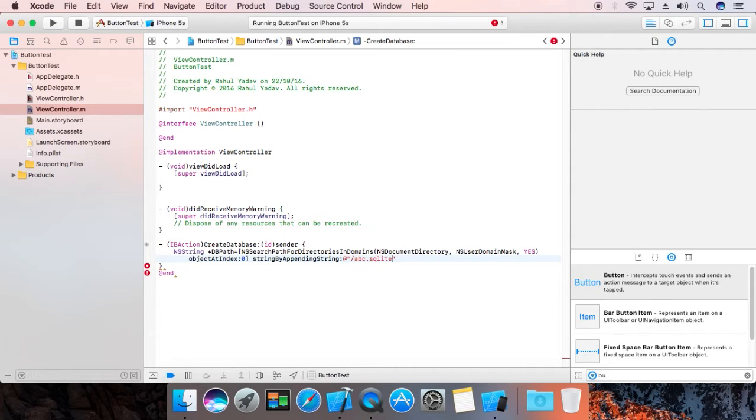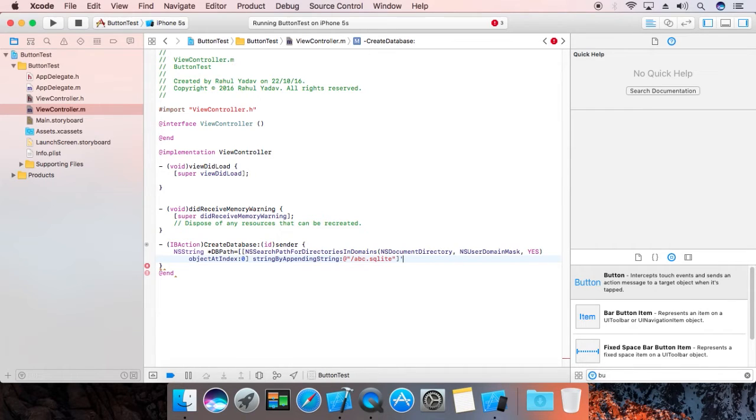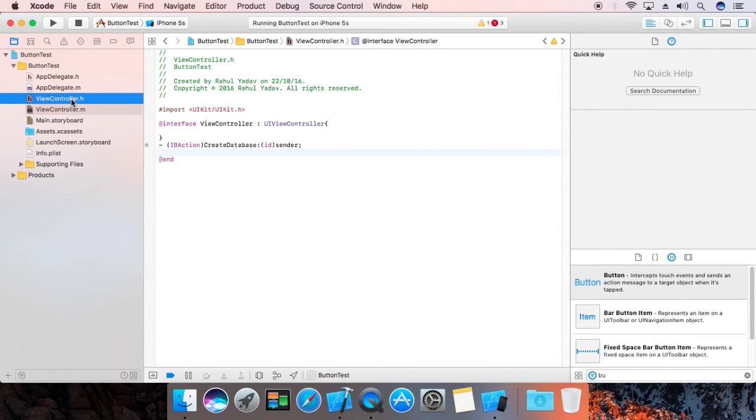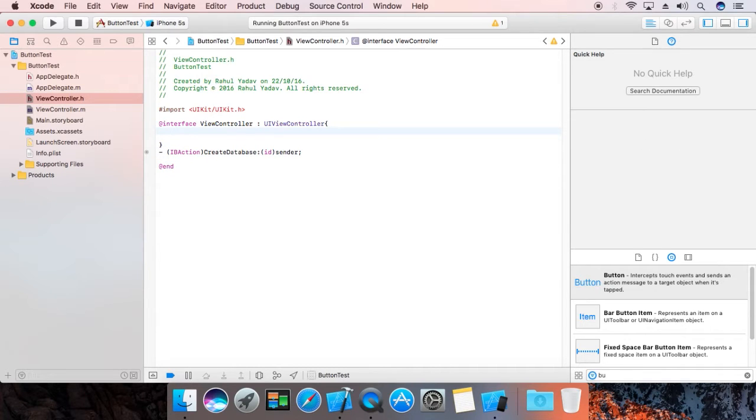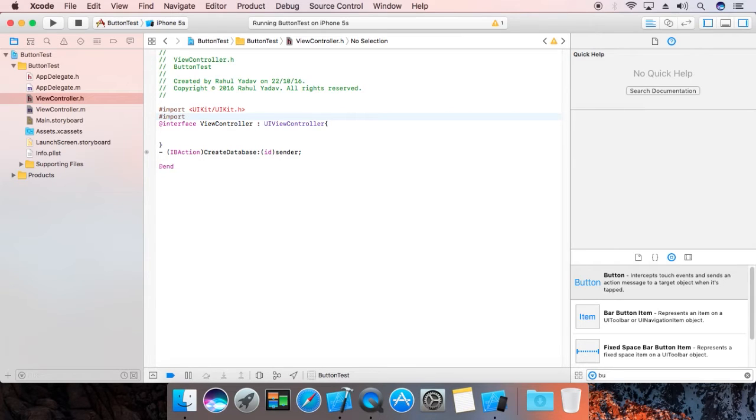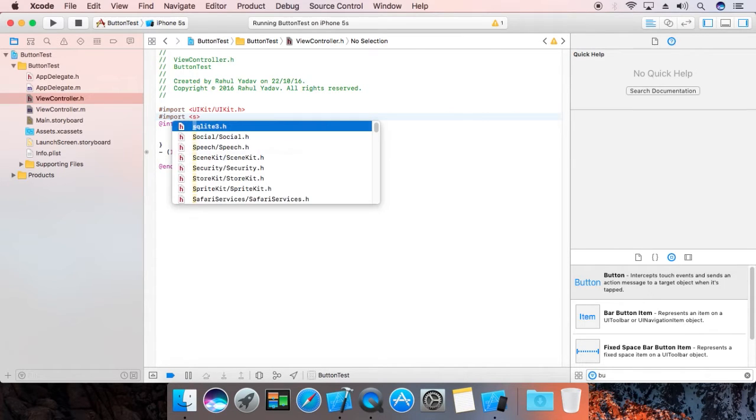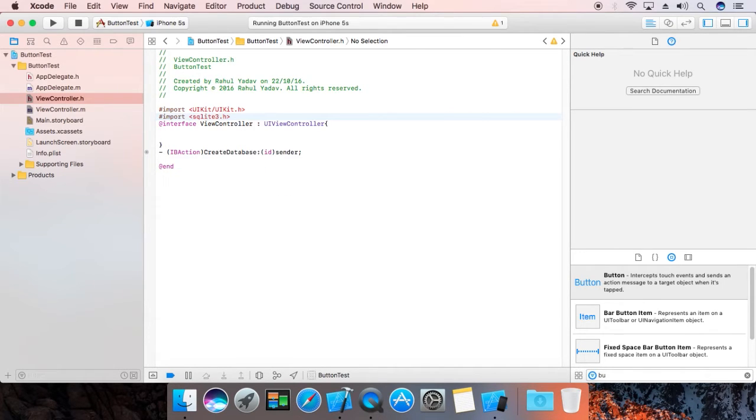Now go to header file. Hash import, not this one, sqlite3.h.